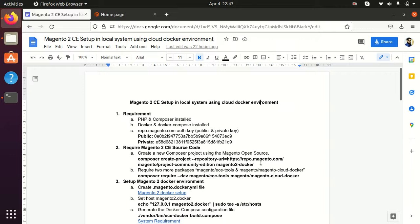Hi guys, my name is Nikunsh Kanani. Yesterday in our last lecture we saw how we can enable our cron command and how we can run the cron job. We also saw some more commands that we daily use for Magento and for Docker.